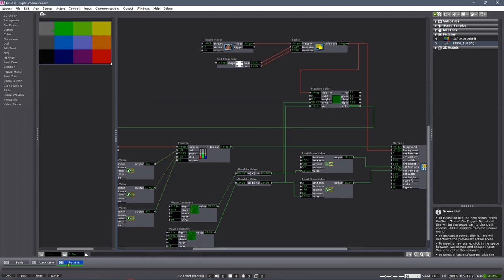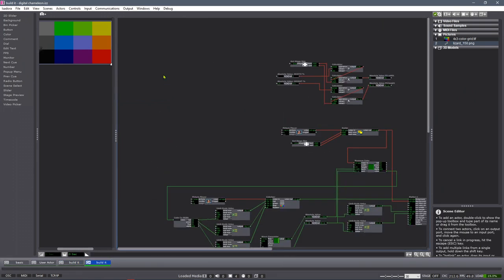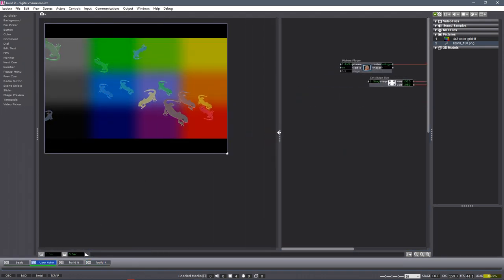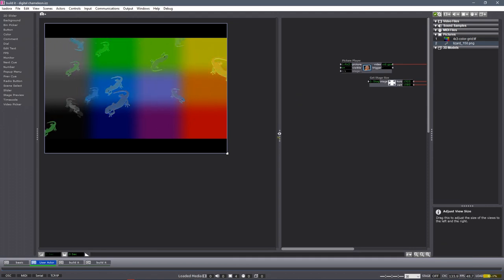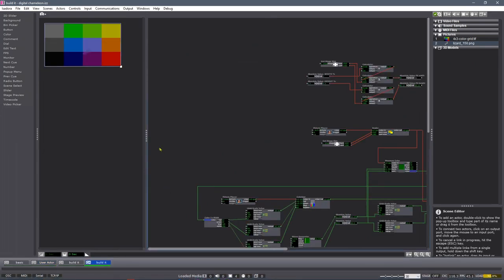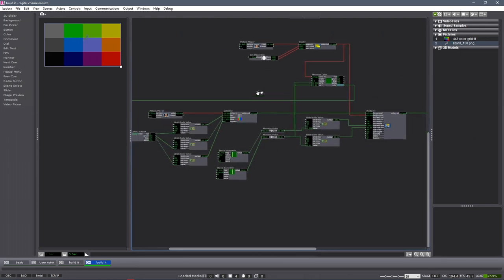I'm going to duplicate my scene and make it so that we can try to bundle this into a user actor, so that we can get this effect where we have a bunch of lizards doing their own things and moving around together. You'll see I do this in nearly every tutorial, so you'll start to get a sense of how easy this can be.